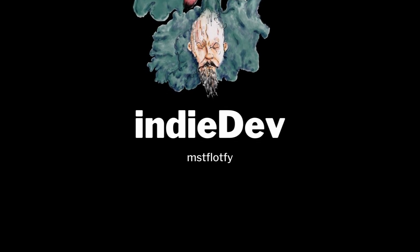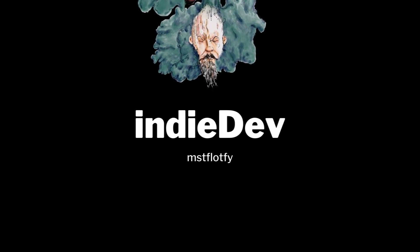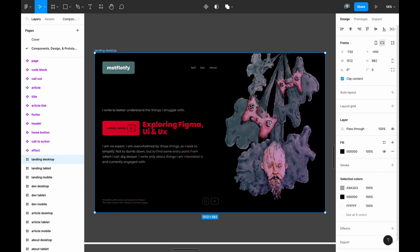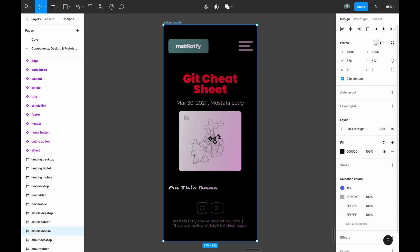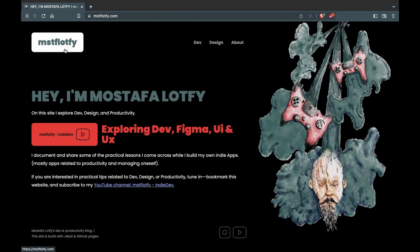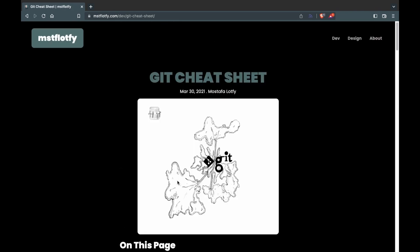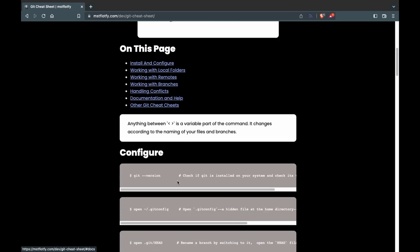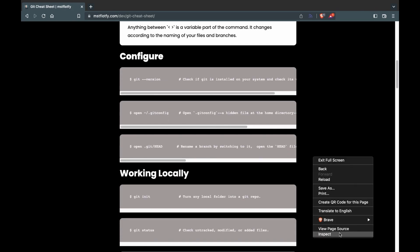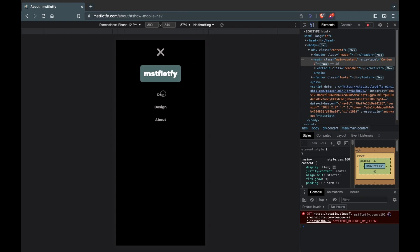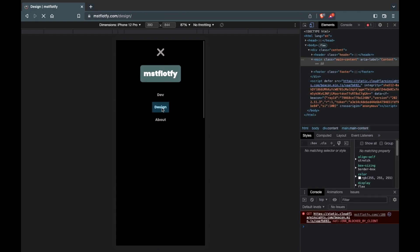On this channel I document some lessons I come across while building my indie apps. In this video I want to show you how I took a design I made in Figma and applied it to my live website using HTML and CSS. This is not going to be a step-by-step guide — I will just quickly go through the workflow and process.